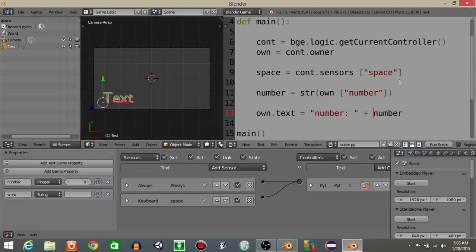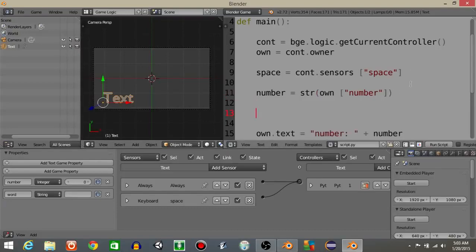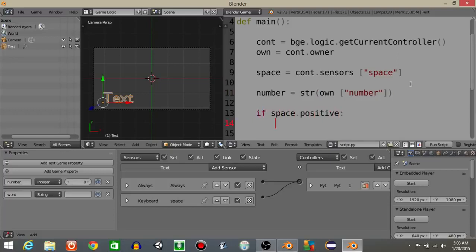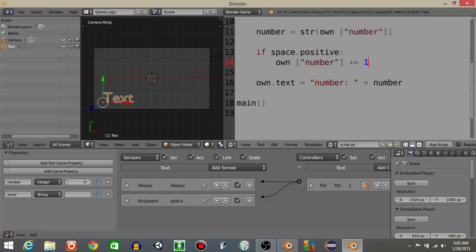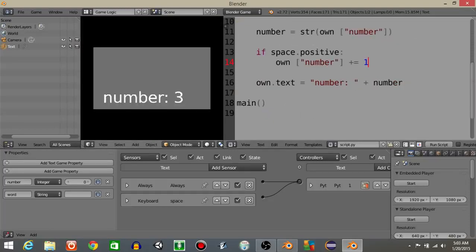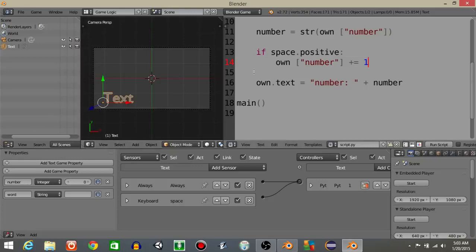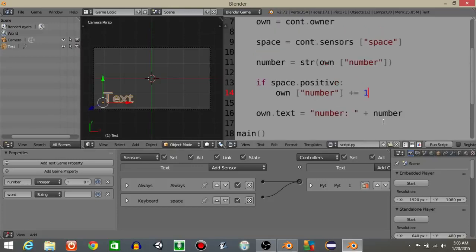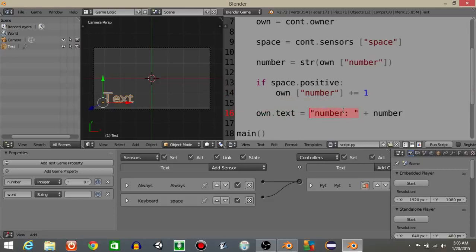And we can see that these are actually dynamic because if we do something like an if statement, so let's have if space.positive own number is going to plus or equal one. You can see that every time I hit the space bar, it's going to go up by one.